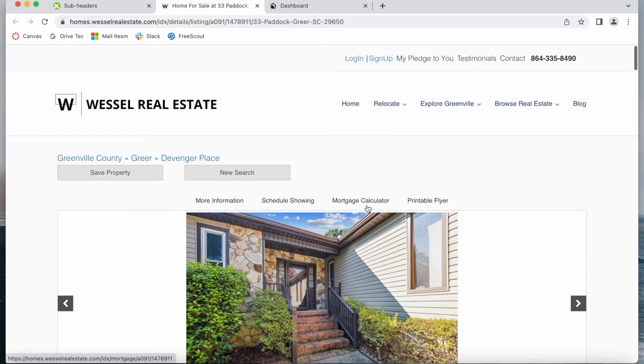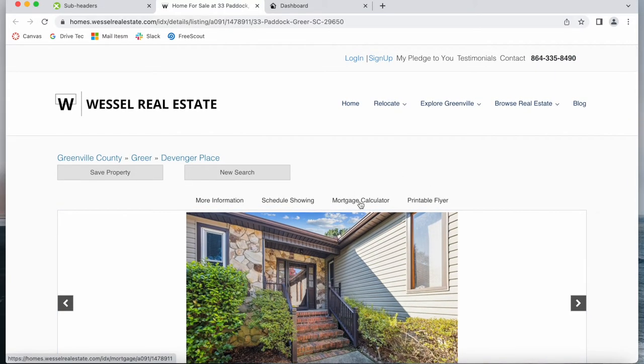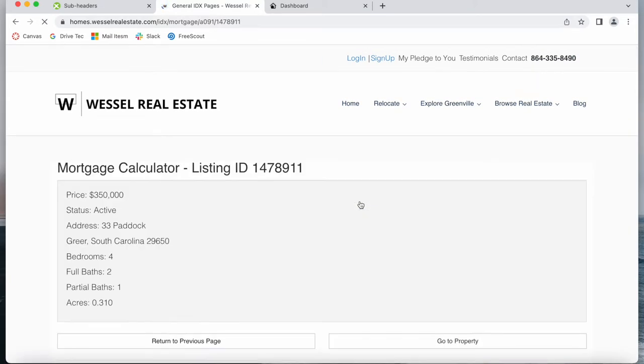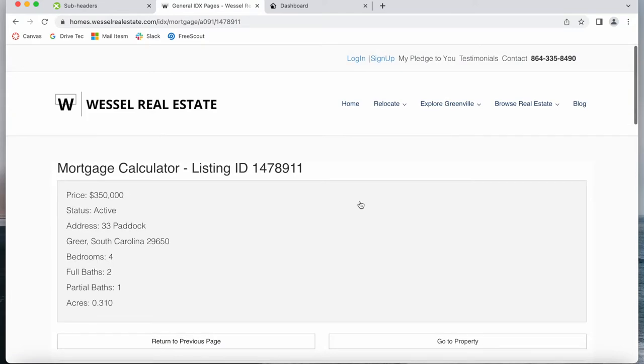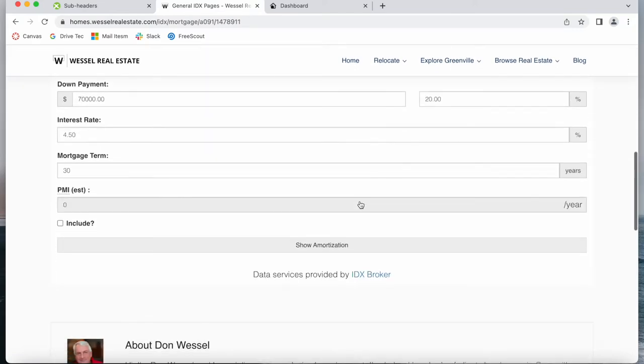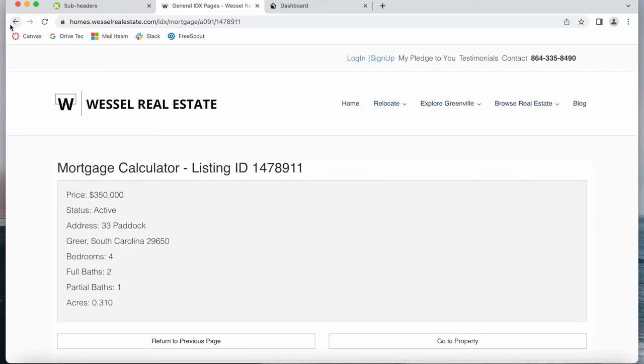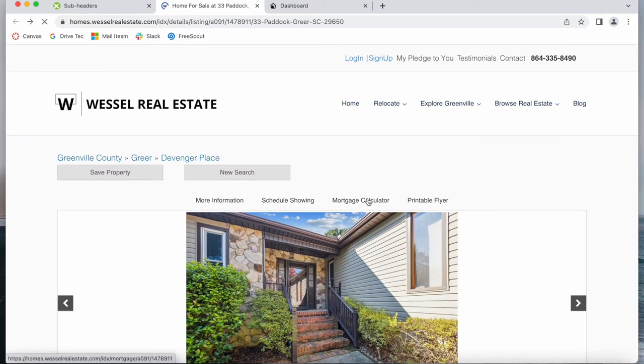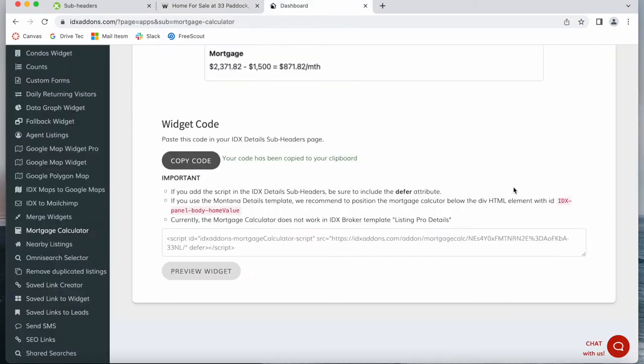It's different from this button here because this button takes you to a different page with the Mortgage Calculator. With this app we'll be able to add the Mortgage Calculator right here on the page and it can be added to any Realty Candy details template.